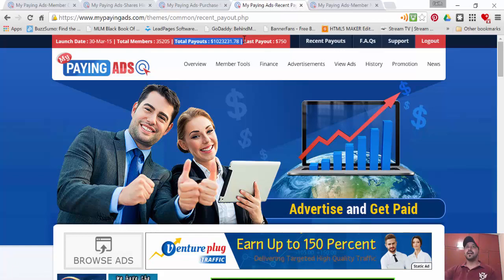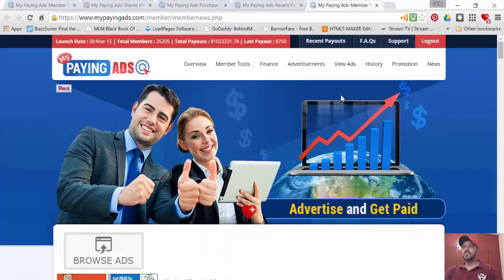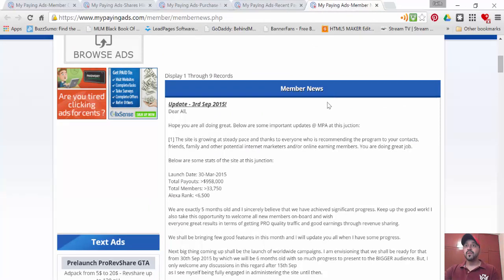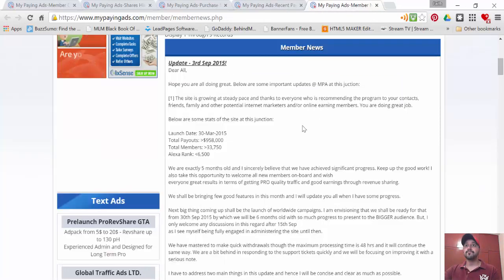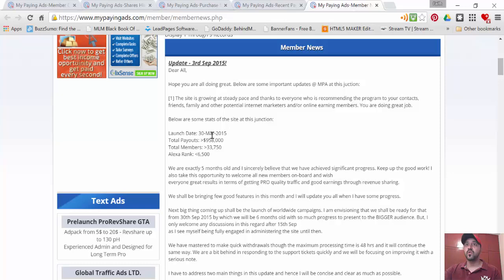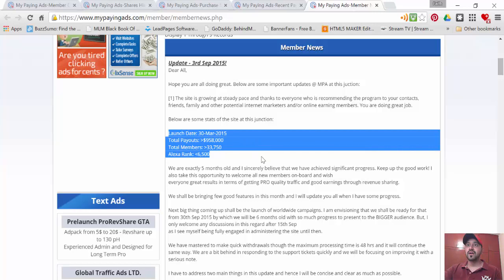We are over 35,205 members strong. Let me just show you how much we're paying out and we're growing. This was an update done on 3rd of September, three days ago, by Uday Nara. He had given all the figures. At that time we had paid